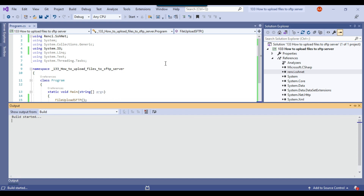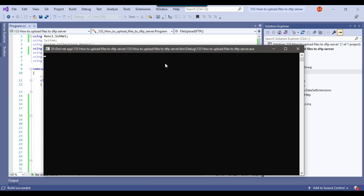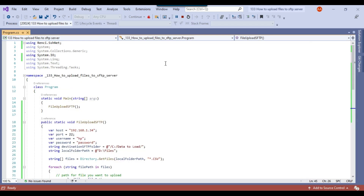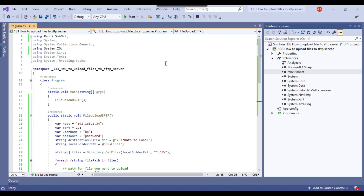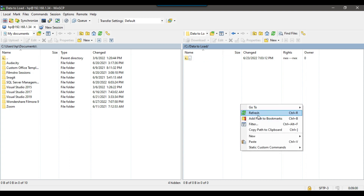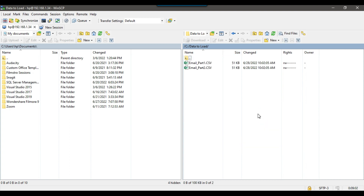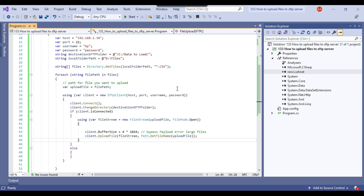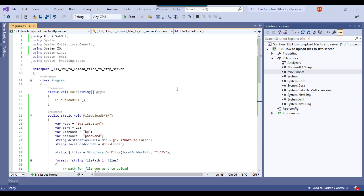Let me execute the C# console app — it should upload the two CSV files from the local machine to the SFTP server. The process ran fine. Checking the WinSCP client and refreshing the folder, you can see that two files just got uploaded to the SFTP server. I think this is pretty straightforward. I will share the whole code and the DLL with you.